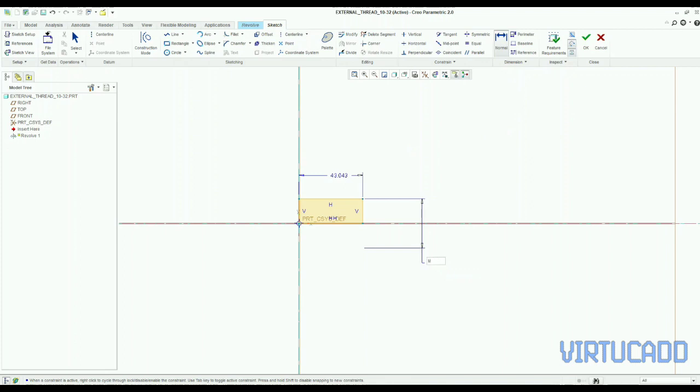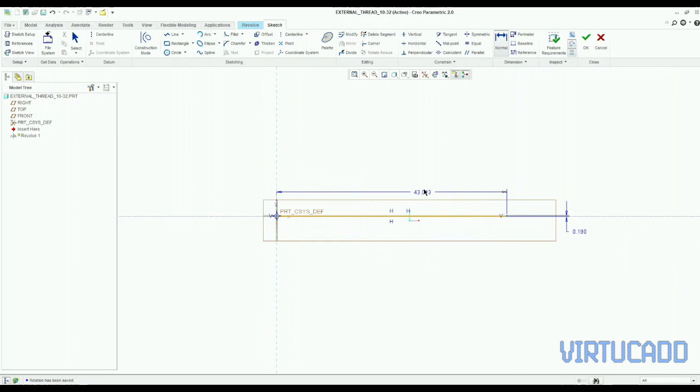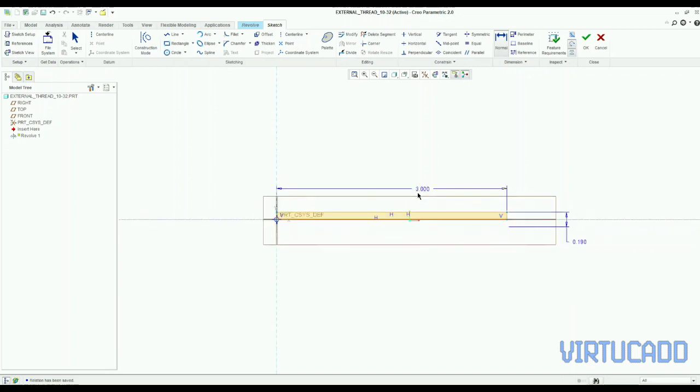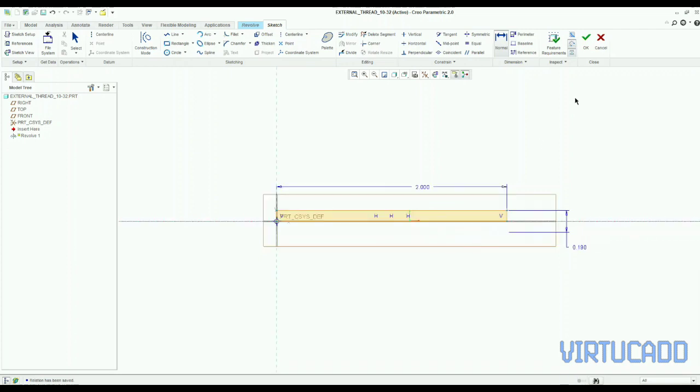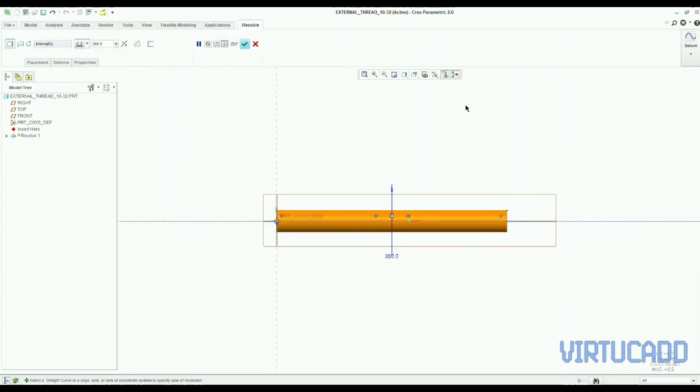We will put relation from here itself. These are the sketch relations. We will again relate it in our relations menu. Because sometimes it loses as we change our thread sizes. So for now just click ok. And we have our shank.